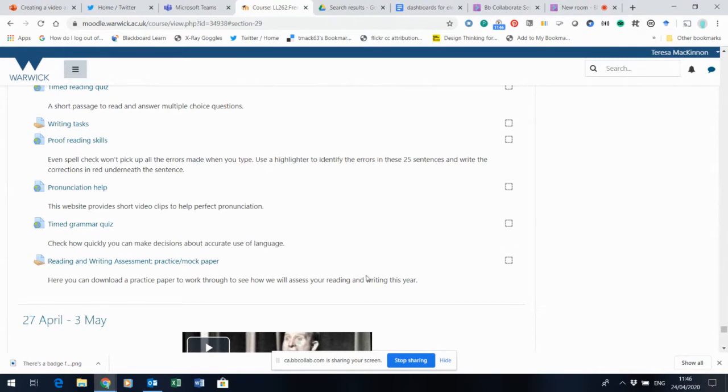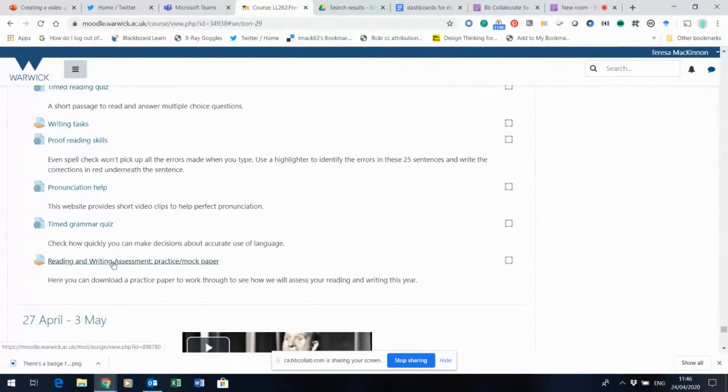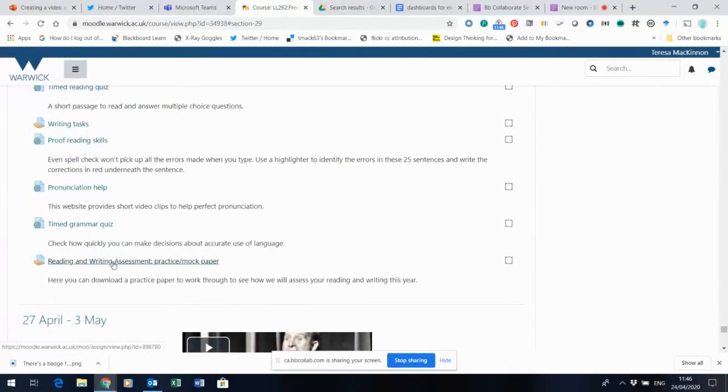So what you'll see today is that I've opened a reading and writing assessment practice or mock paper, and I've made that available so that it's available actually for a whole week. What I would suggest is that you try and do it over a 24-hour period, because when you do the final assessment you will have a 24-hour period in which to get hold of the assessment and then submit your assignment. So that will be a set 24-hour period and the timetable has already been published for that up on the Language Centre web page.